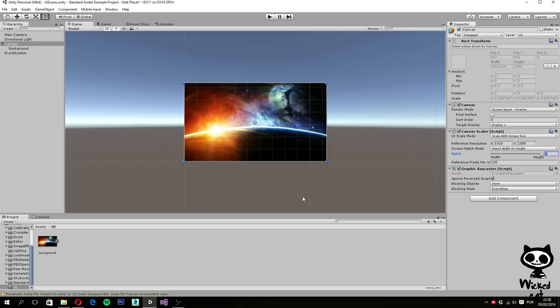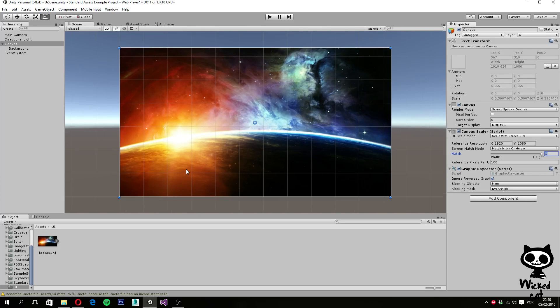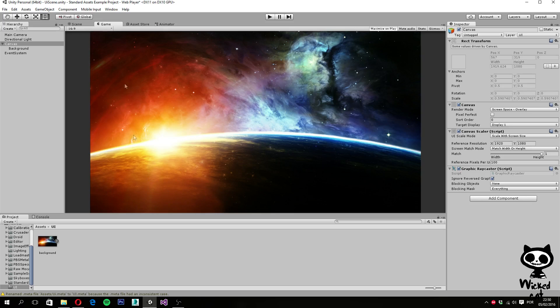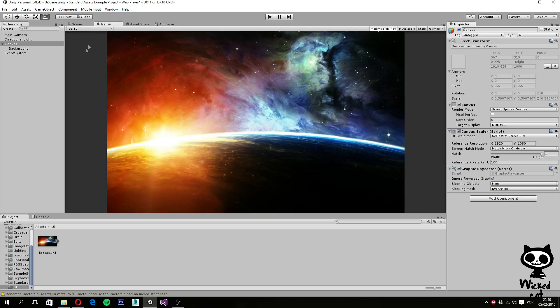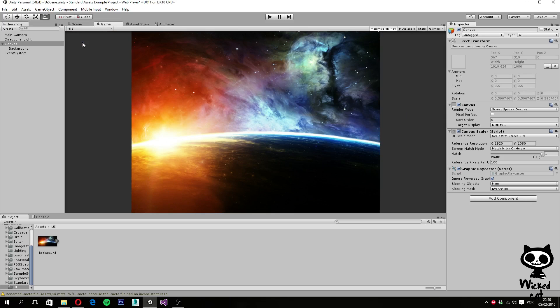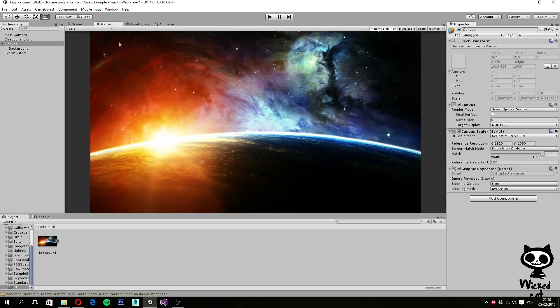So once you do this, we will notice that the background image now works just fine and is on our canvas. So you can actually go here. And as you can see in our game view, we can actually see now the entire background. And if we actually change the resolution, we can see the background perfect.